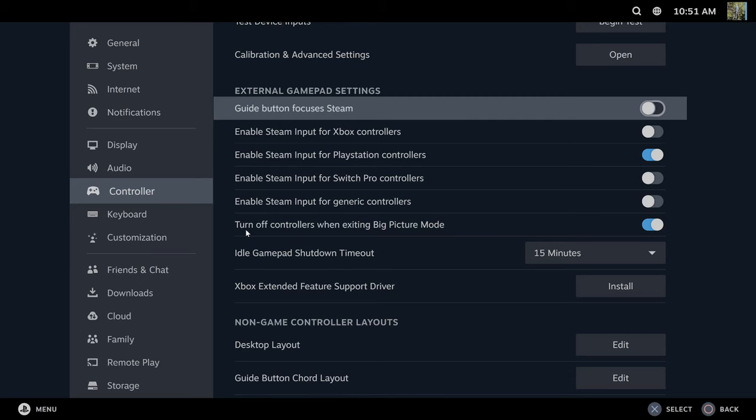Then also I like having this turned on: turn off controller when exiting big picture mode. So if I'm using my controller via Bluetooth, my controller will automatically turn off and I don't have to hold down the PlayStation or Xbox button for 5 to 10 seconds.